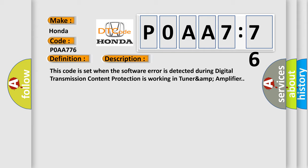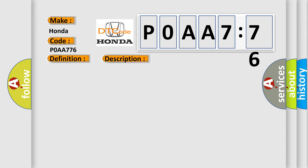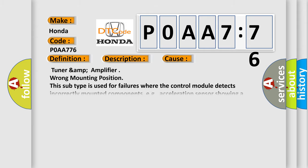This diagnostic error occurs most often in these cases: Tuner and amplifier wrong mounting position. This subtype is used for failures where the control module detects incorrectly mounted components, e.g., acceleration sensor showing a position error of 90 degrees.